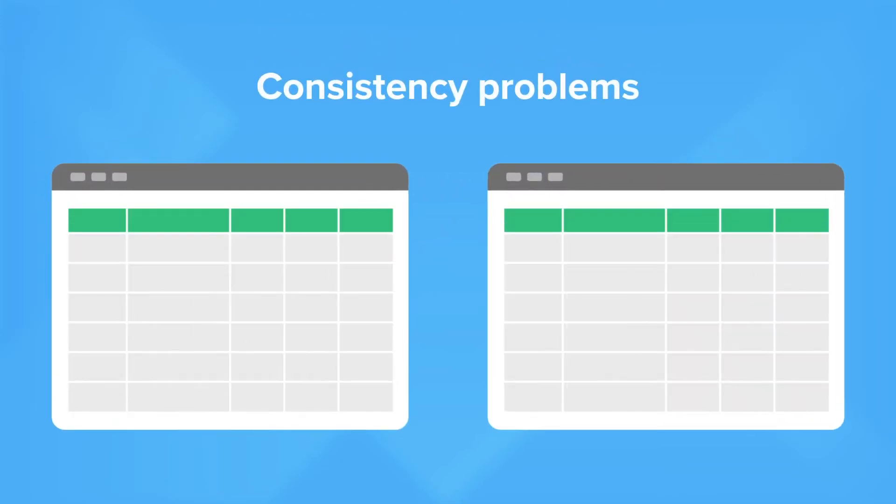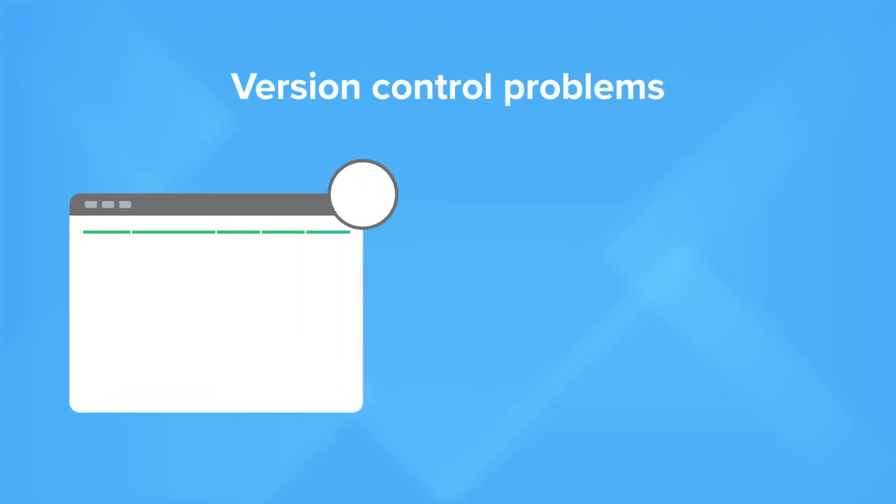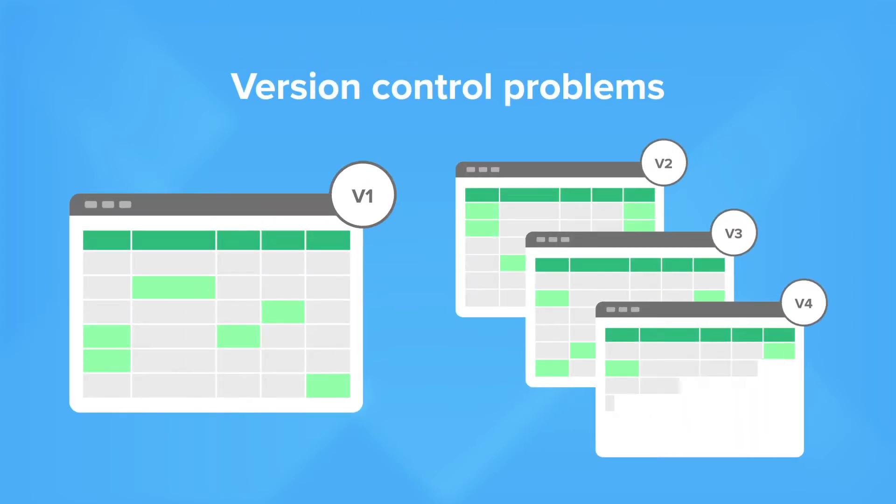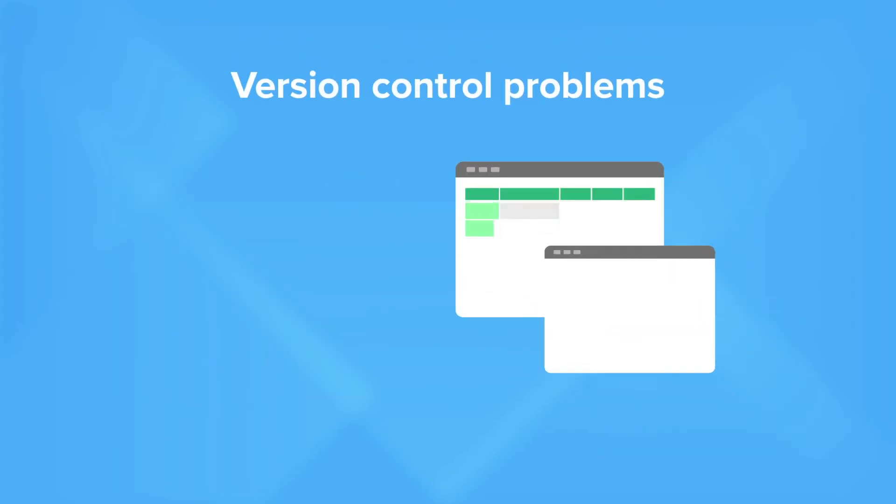Inconsistencies develop when people add columns or squeeze extra data into a cell, causing unreliable data and broken imports. People use old versions of spreadsheets even after you've sent out new versions to your team.